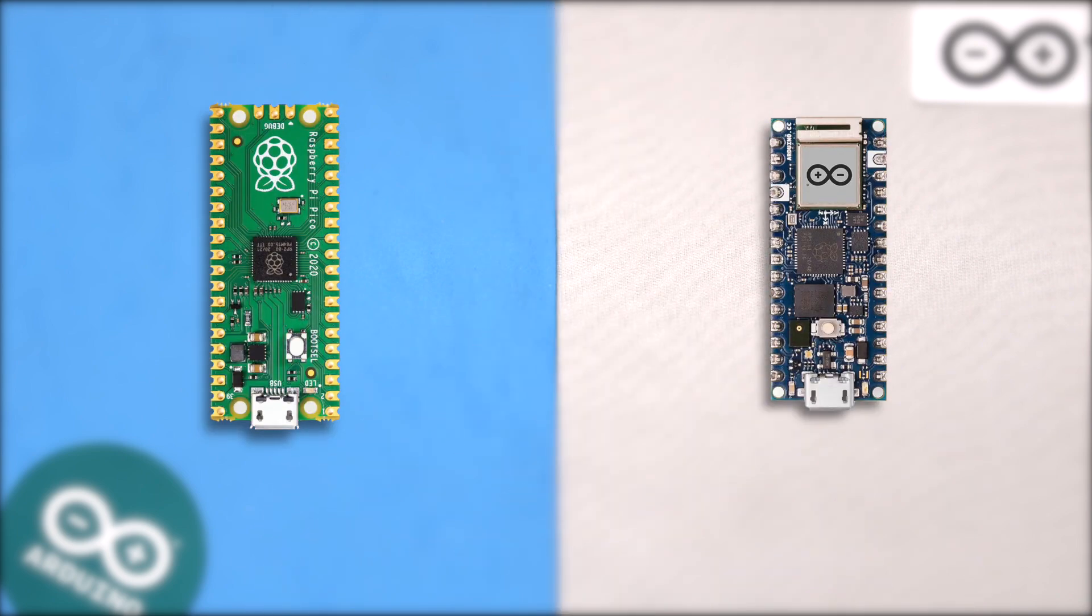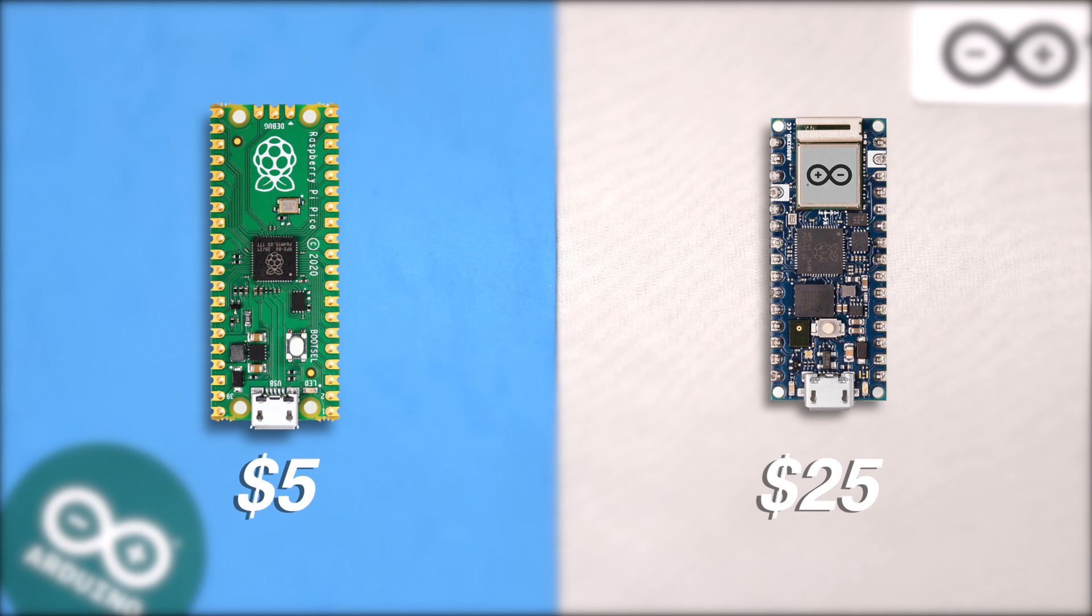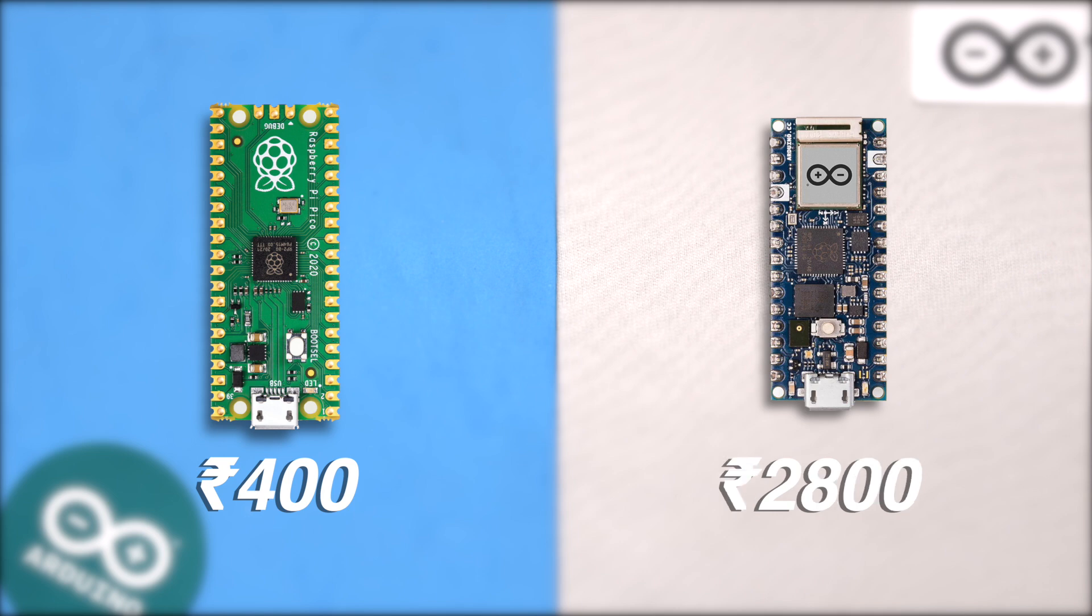Now comes the last point of comparison which is its price. So Arduino nano RP2040 board is 5 times expensive than the Pi Pico board. Yes, the Pi Pico board is available at just $5 while the Arduino board is available at $25. If I talk the price in India then the Pi Pico is available at around 400 rupees while the nano board is available at around 2800 rupees. So yeah, that was all about the basic comparison between the nano board and the Pi Pico board.